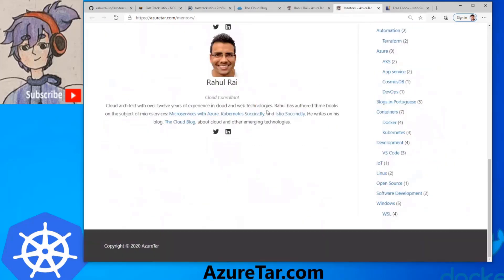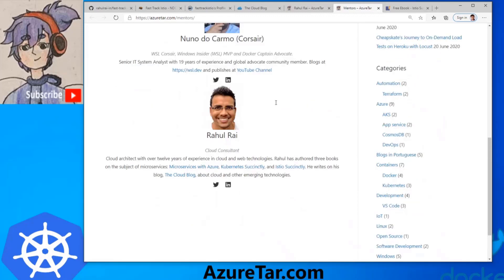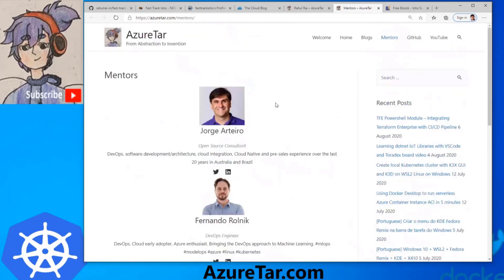Raul is here as one of our main mentors. Thank you, Raul, for following and helping. The community is all about helping others to publish content. Thank you.